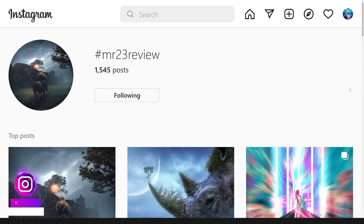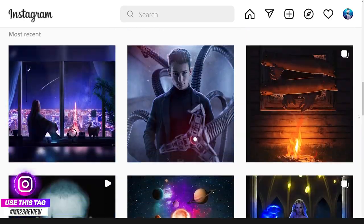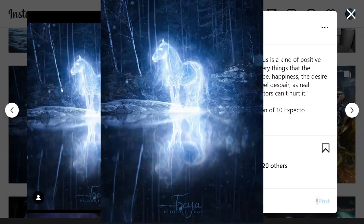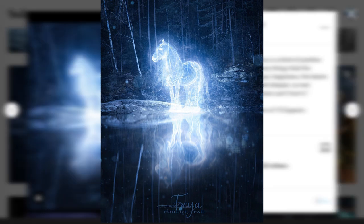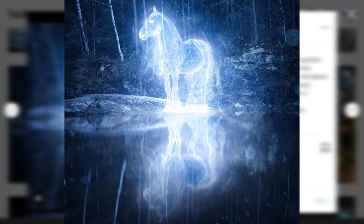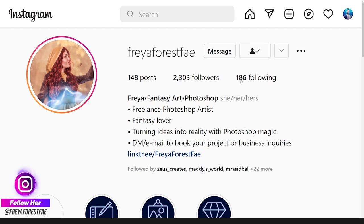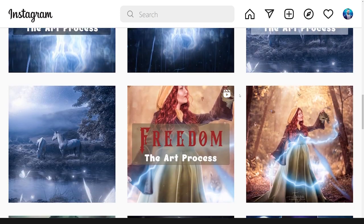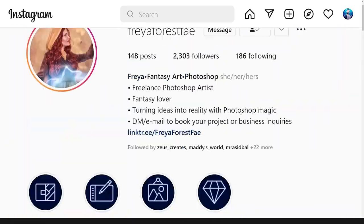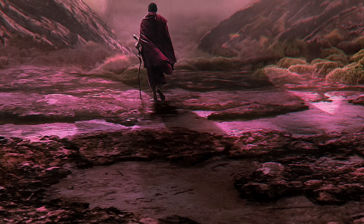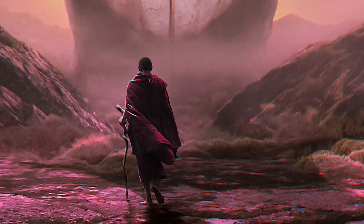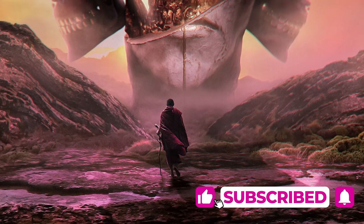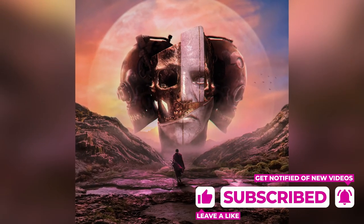If you want your work featured in my videos, use the tag #mr23review whenever you post your art on Instagram. This week's featured artist is Freya Forest 5, with an amazing magic horse patronus design — I was really impressed. Check out her Instagram page and give her a follow. I did not win Bileli's contest, but I won a lot of fun and experience. If you want to evolve, watching this video is not enough — check out my previous videos for more detailed techniques. I'm Mr. 23, see you next time.